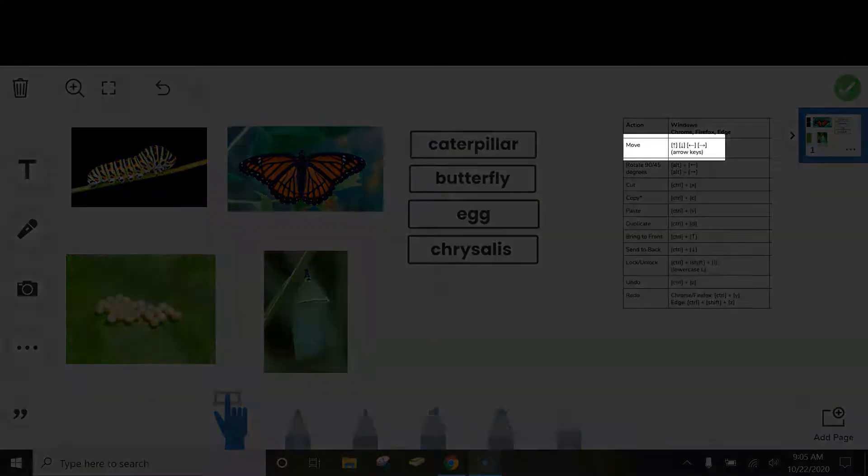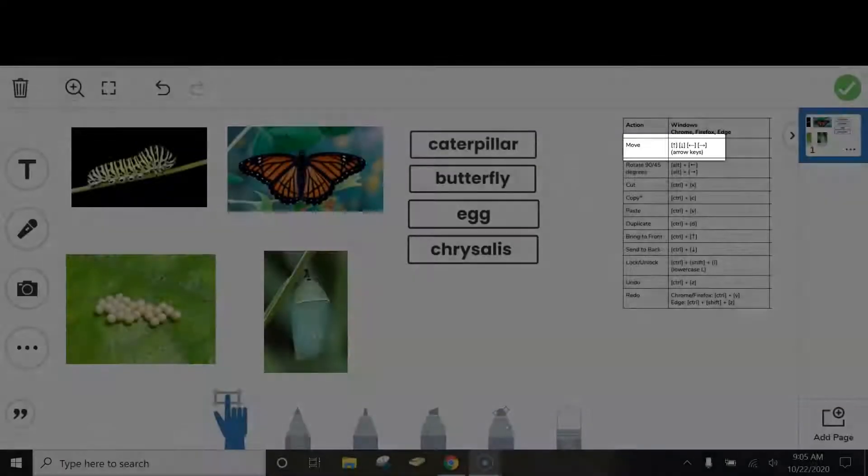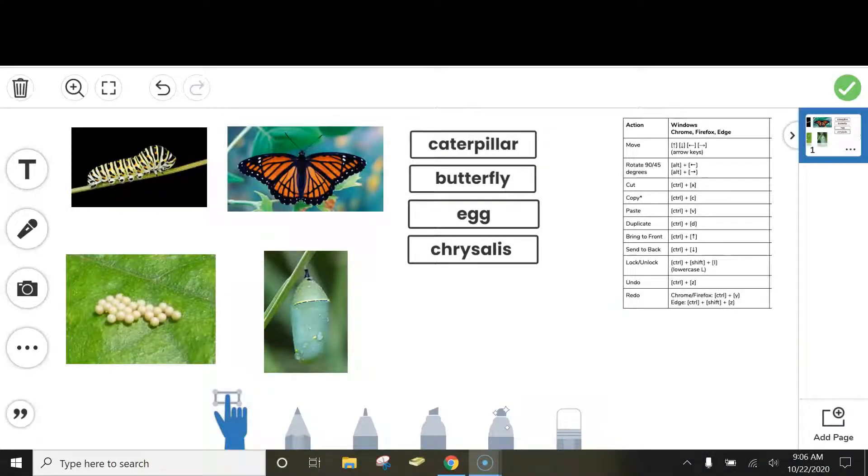The first one I'm going to show you is Move. It's really easy to move different items around in your template by using the arrow keys on your keyboard.